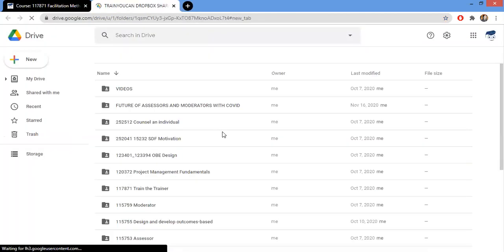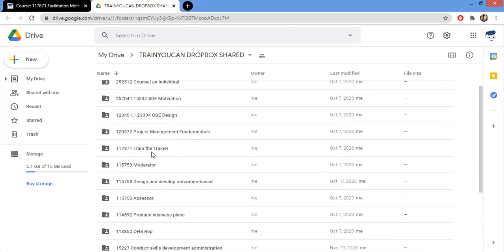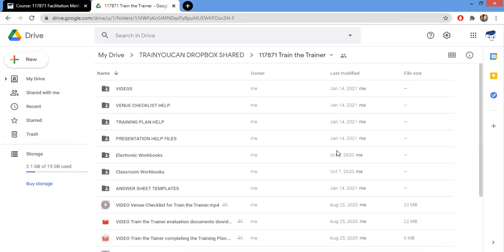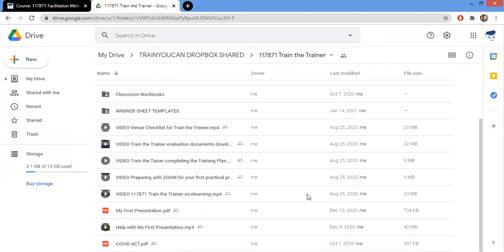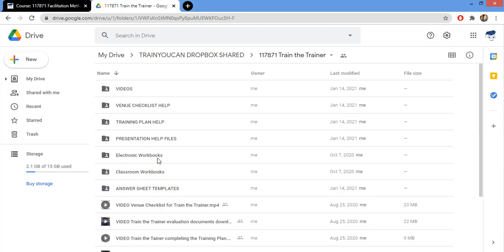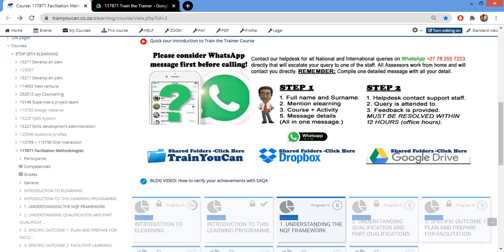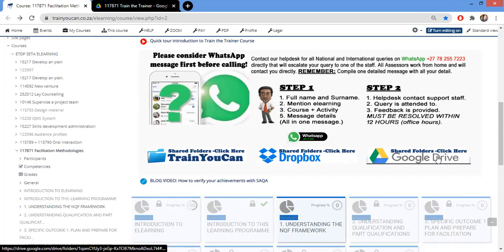I've clicked on the Google Drive and it's opened in the browser. Here you can see all different courses. I'm going to look for the double one seven eight seven one — the Trainer Trainer course. Inside you'll find videos, presentations, a venue checklist, and all kinds of additional resources you can download to your computer. We continuously update our resources, so new templates are immediately available across all three sharing platforms — they're identical.